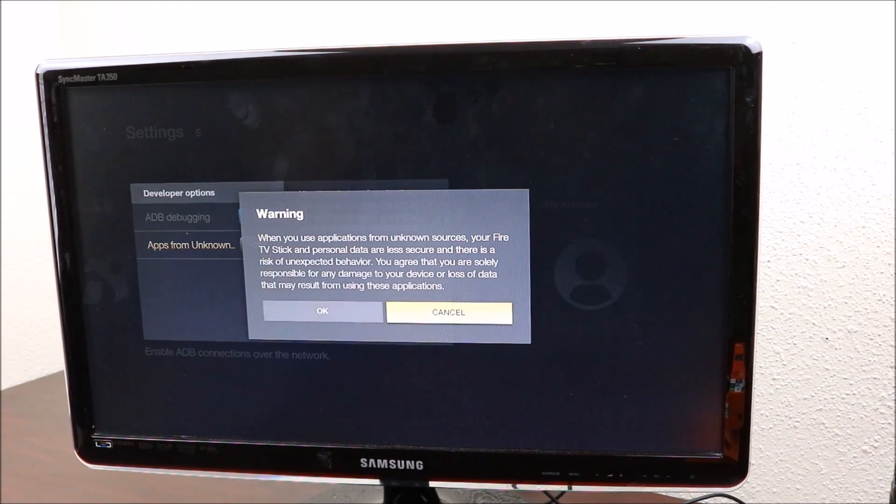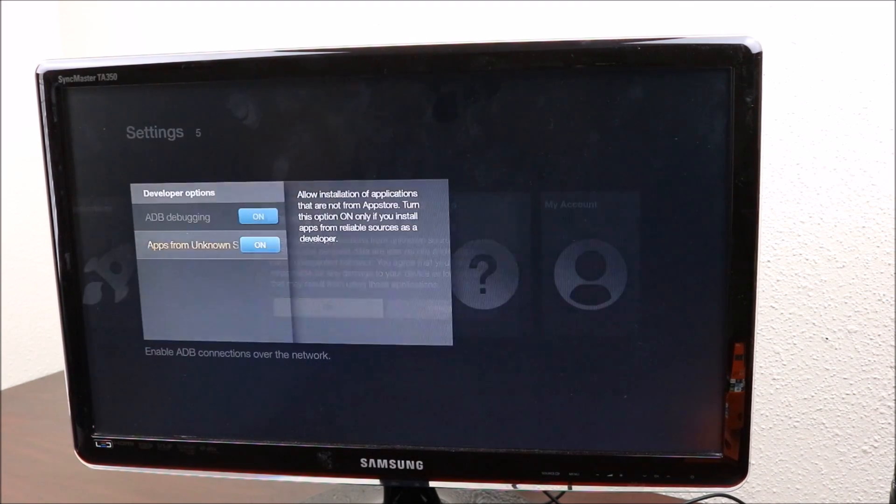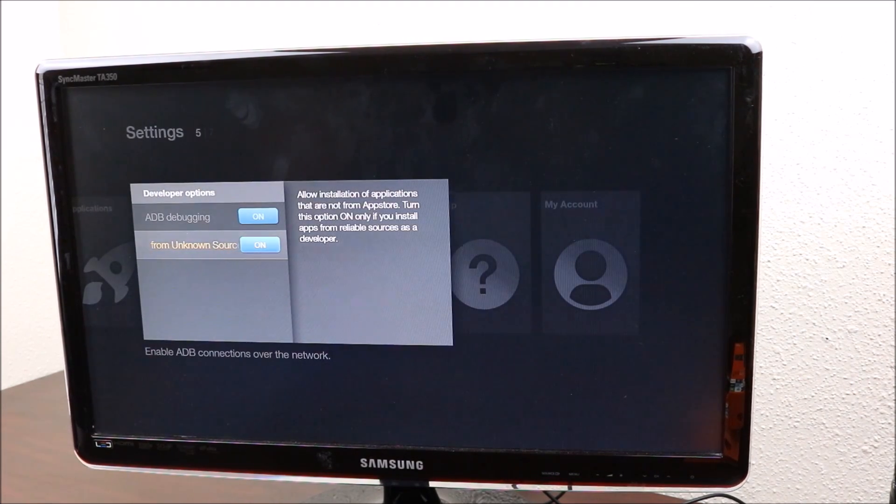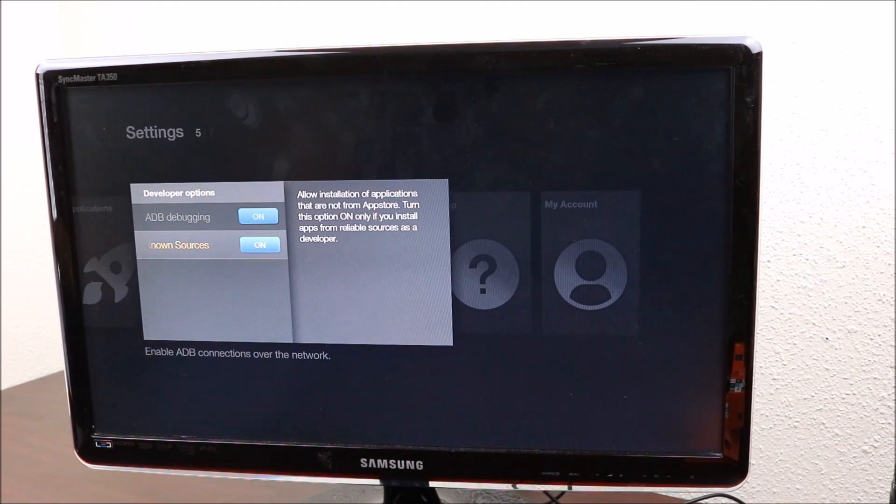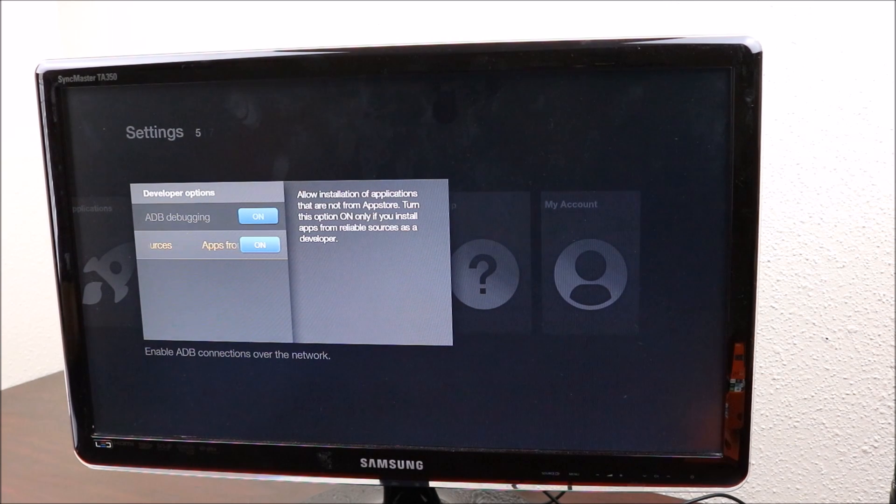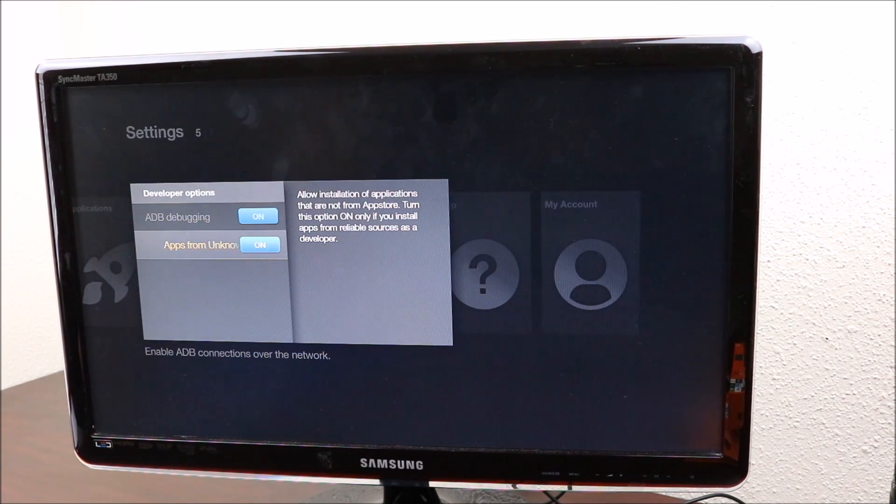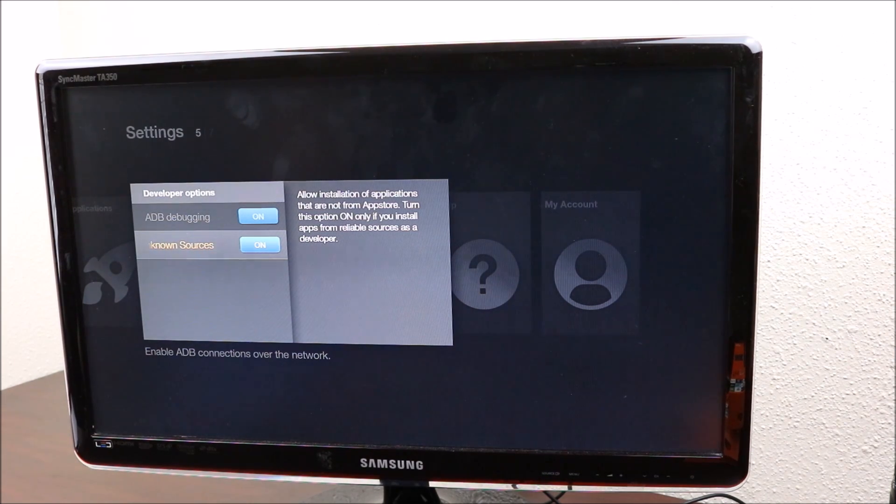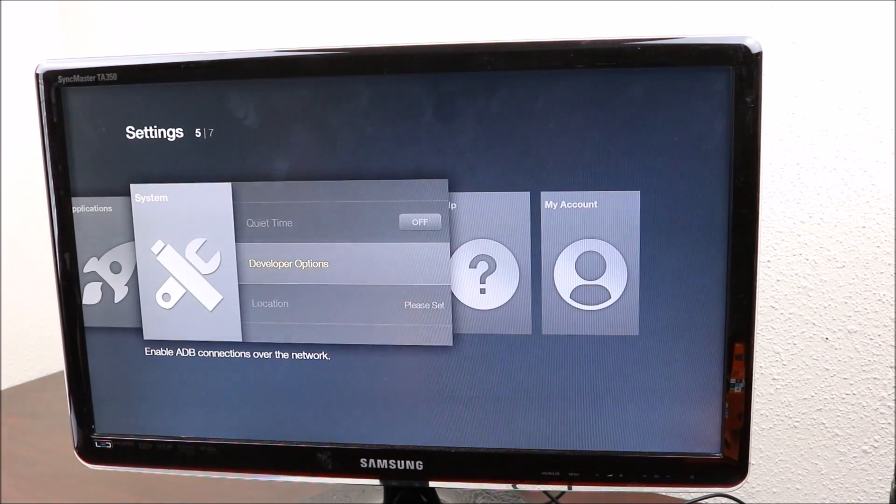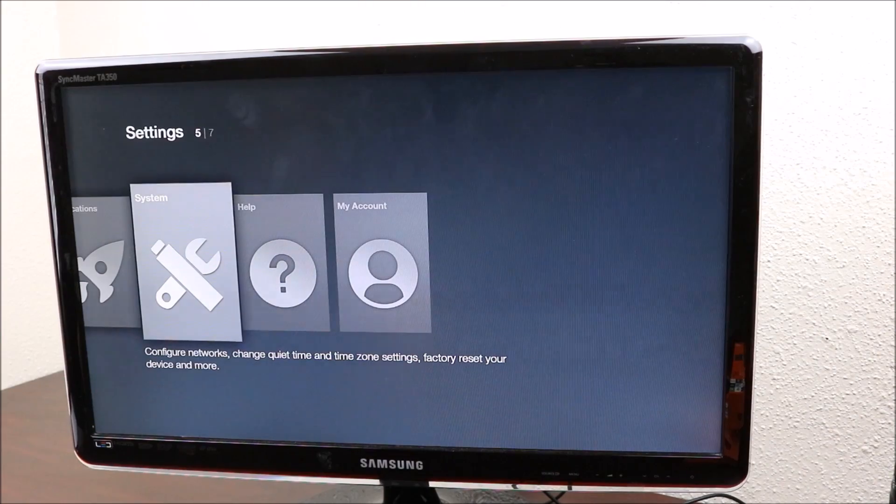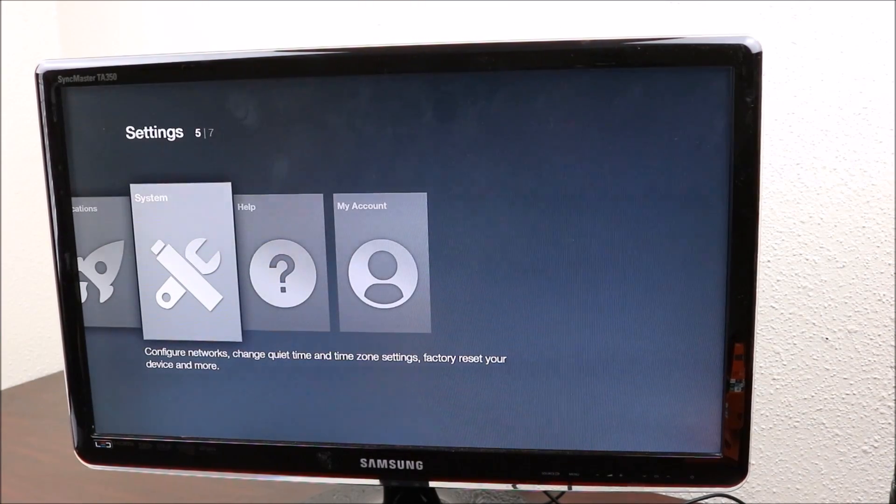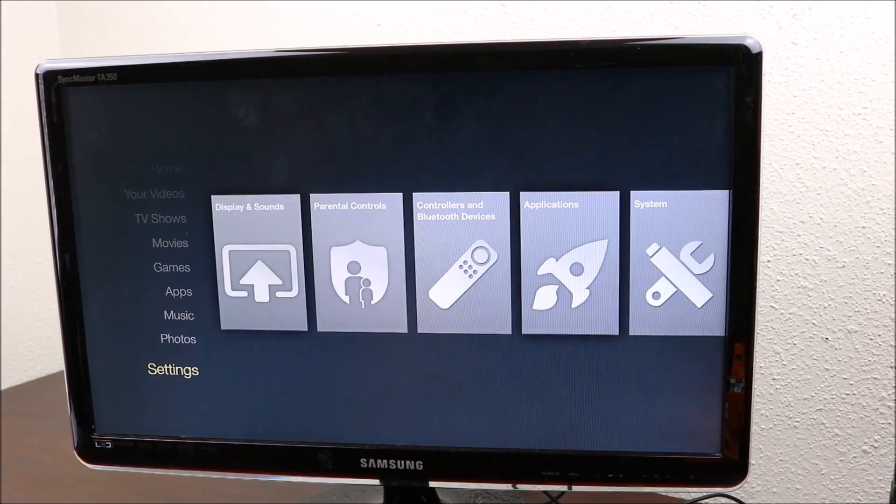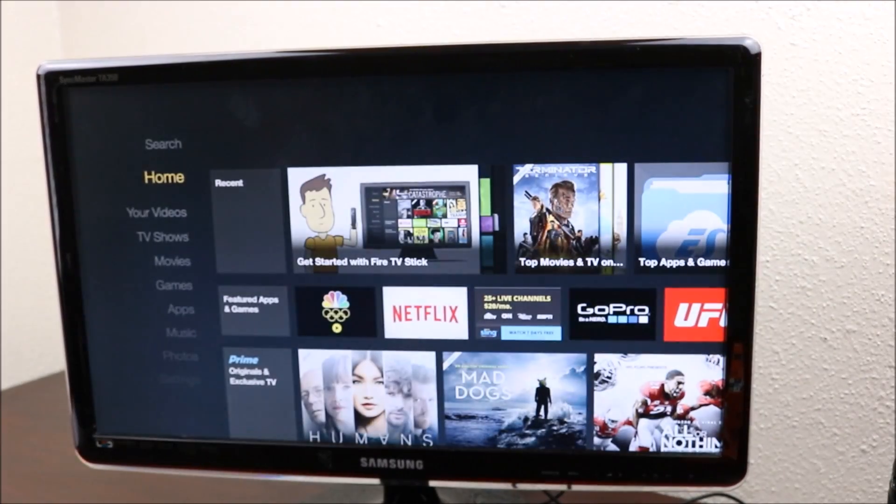So you want to enable this and you also want to enable that. What this is going to allow you to do is install applications from other places apart from the Amazon app store. So now that you've done this, you want to get out of that and go back home.